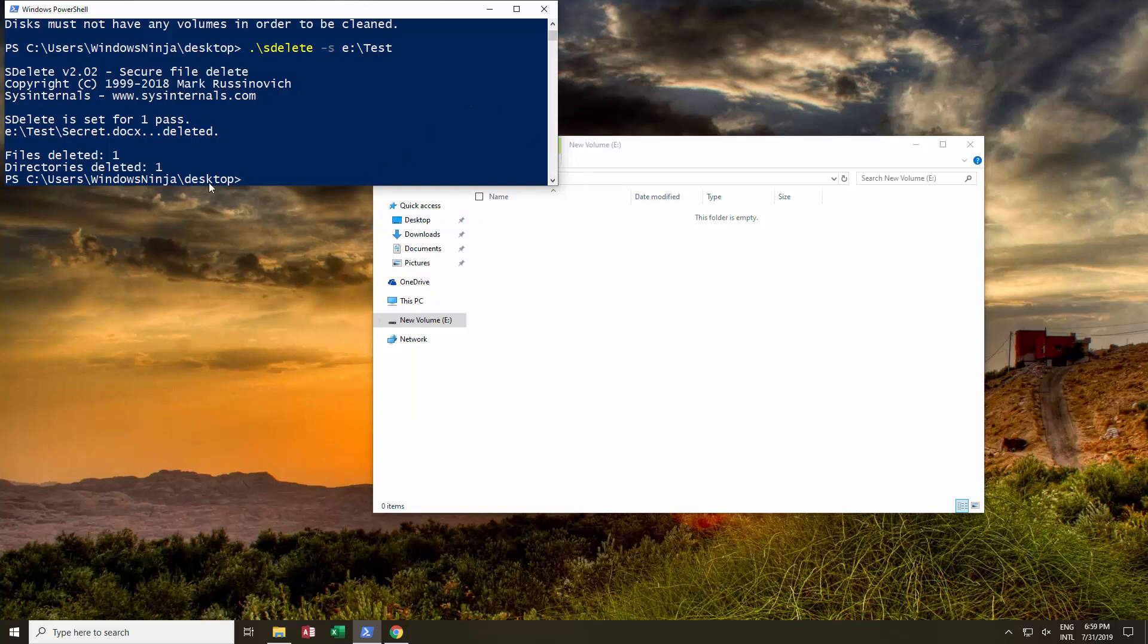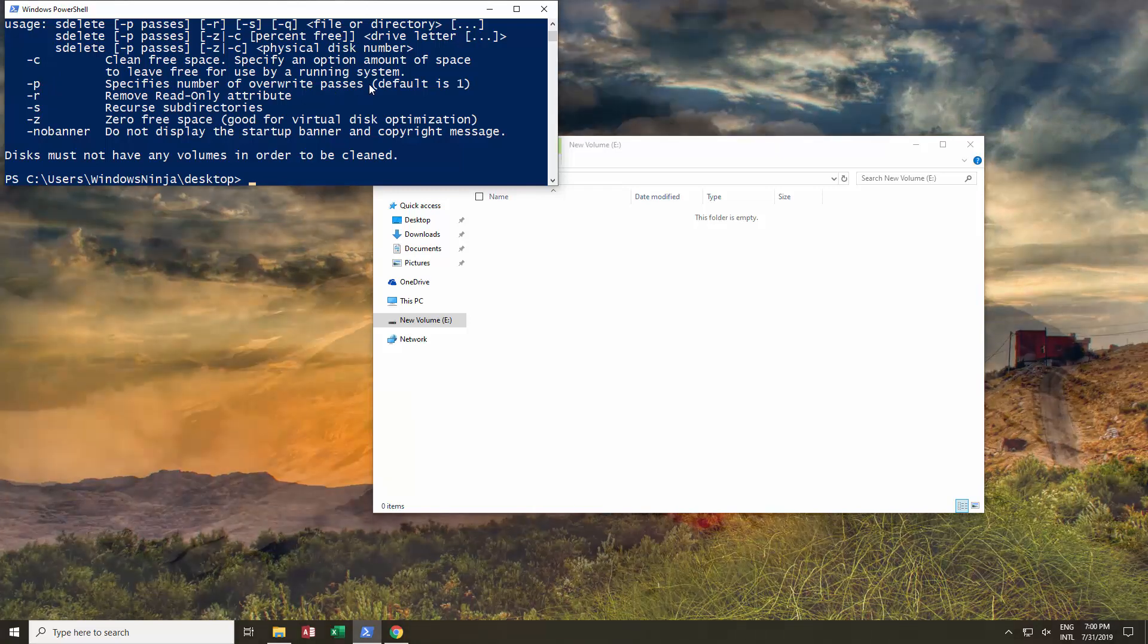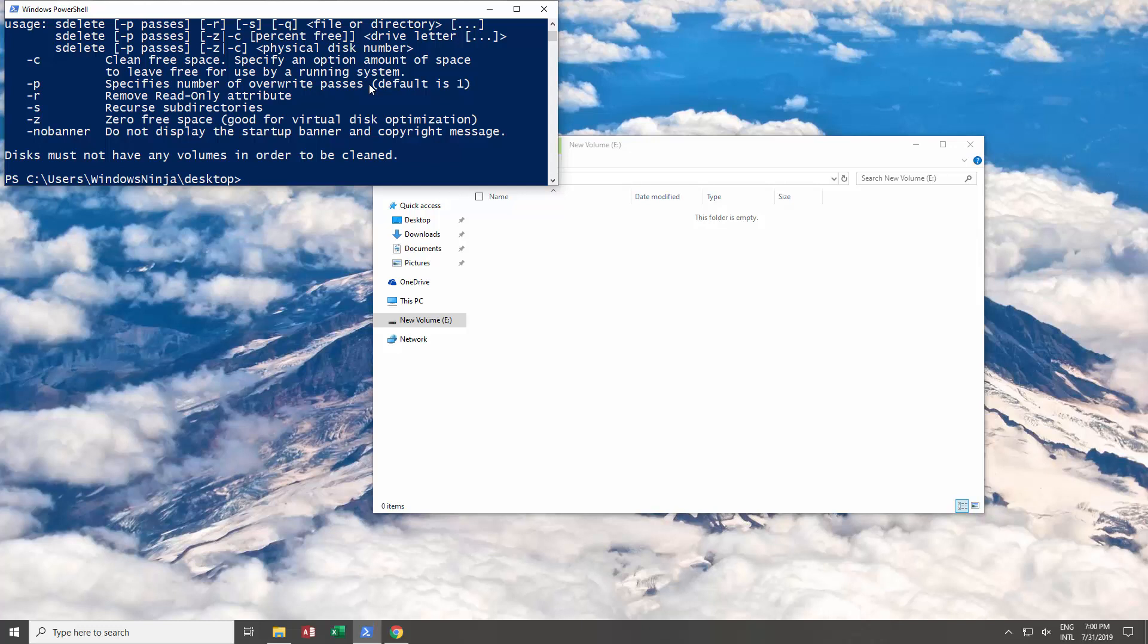We could have chosen the number of passes over here by using the number of overwrite passes. The more you do it, the more secure the delete is. How it does it, it rewrites it with random information and it's almost impossible to get back.